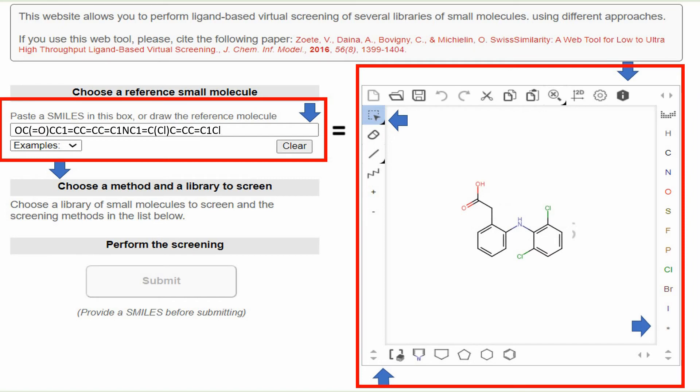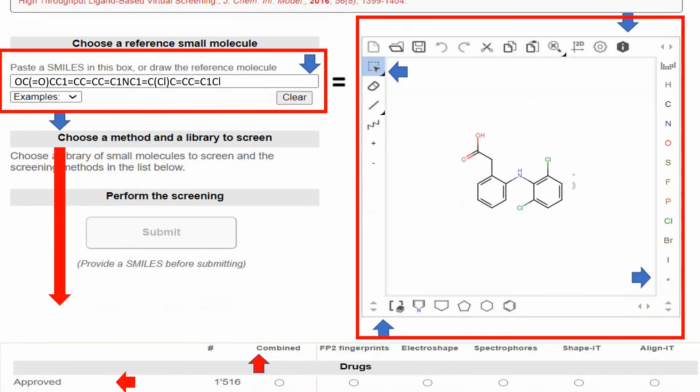When you draw the structure or paste the SMILES, you will have to go to the second section: 'Choose a method and a library to screen.' To choose the library, you will have to scroll down first.